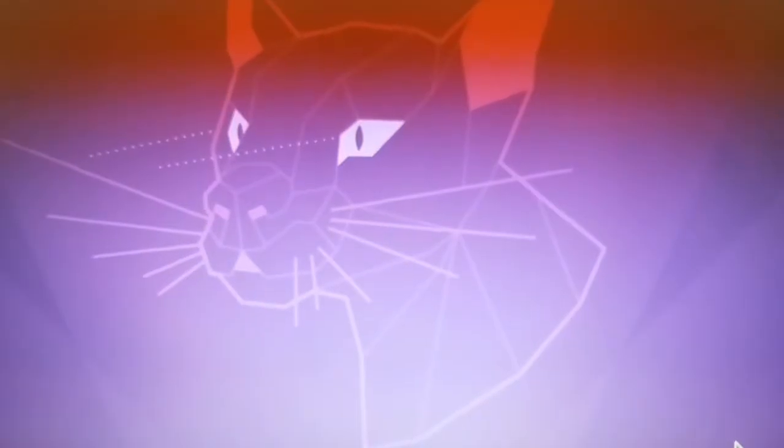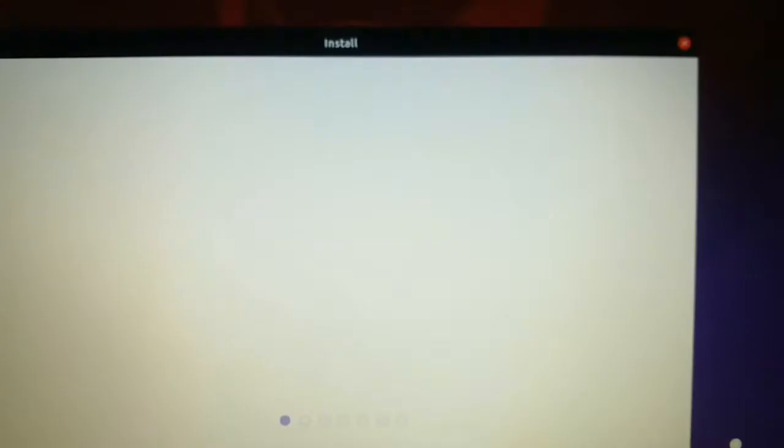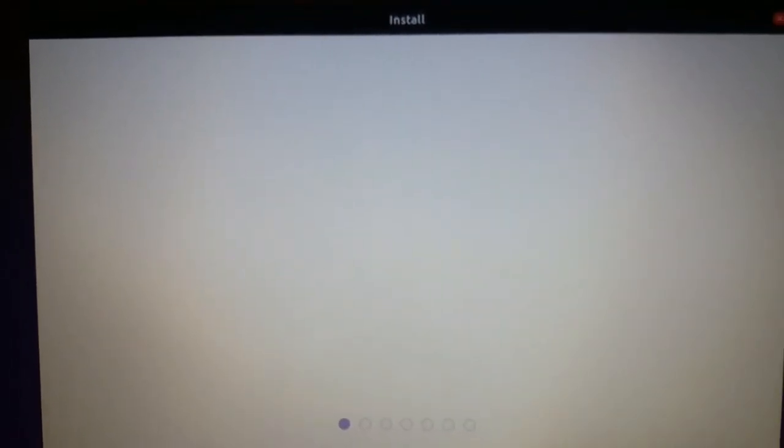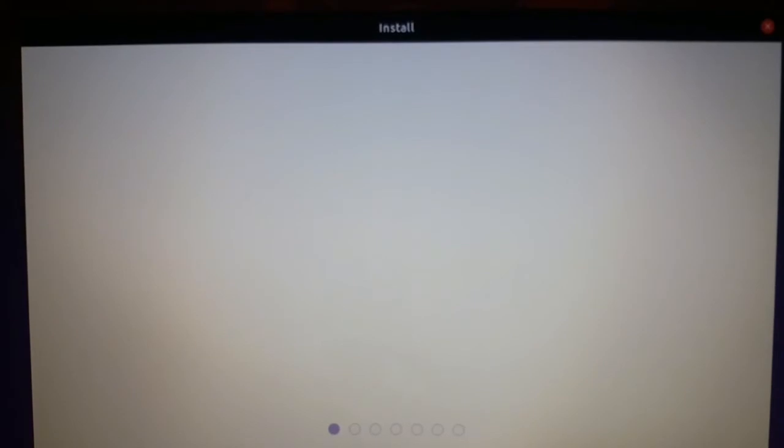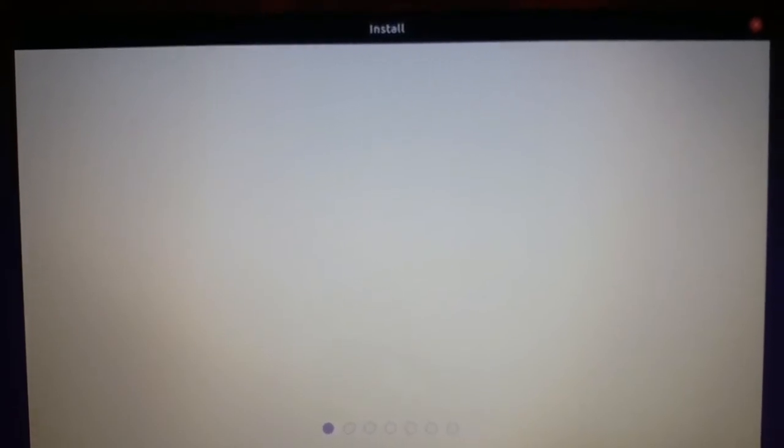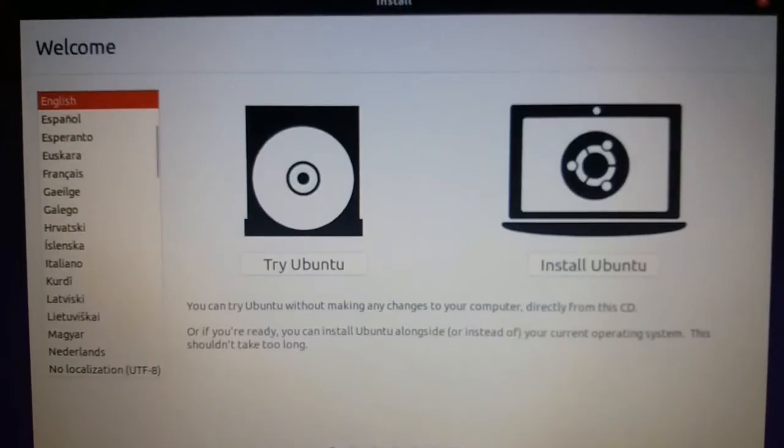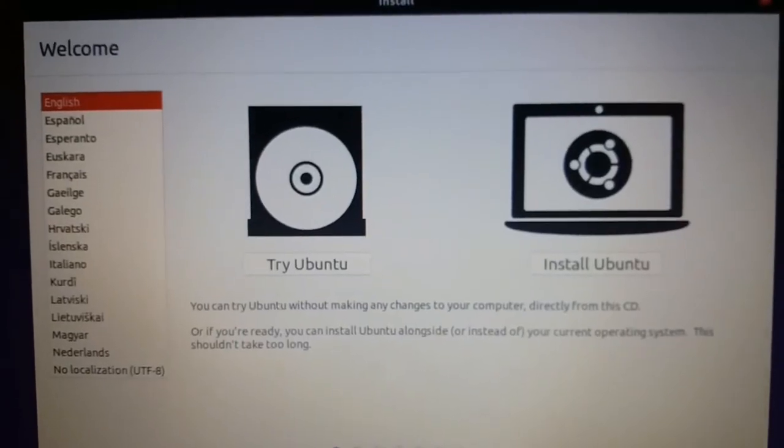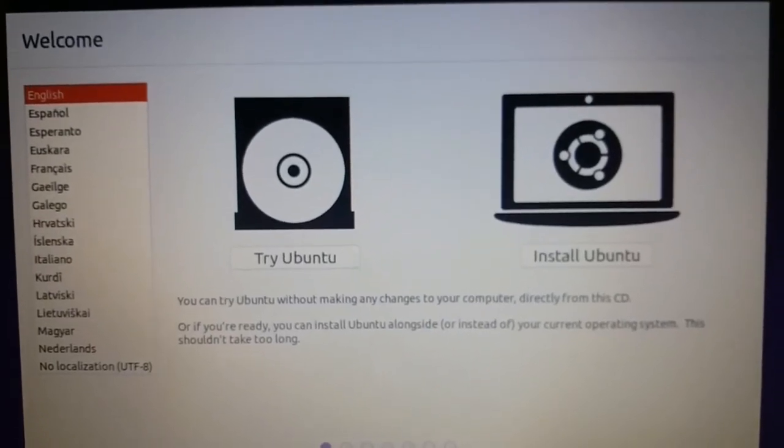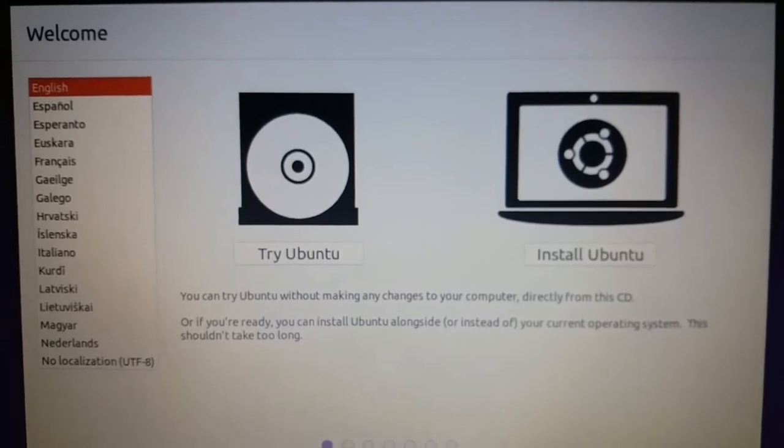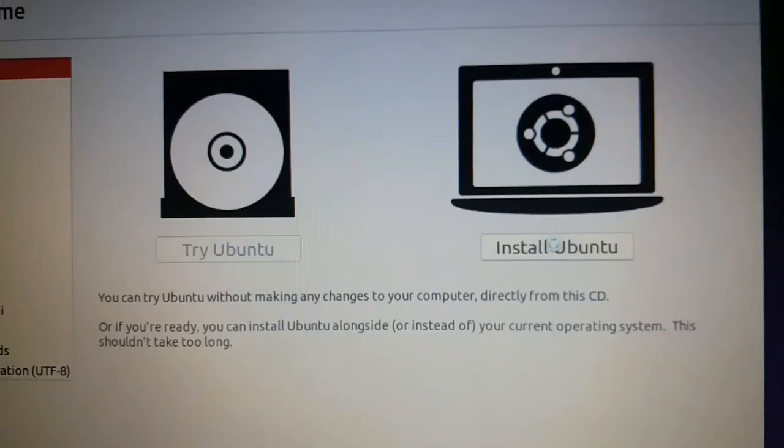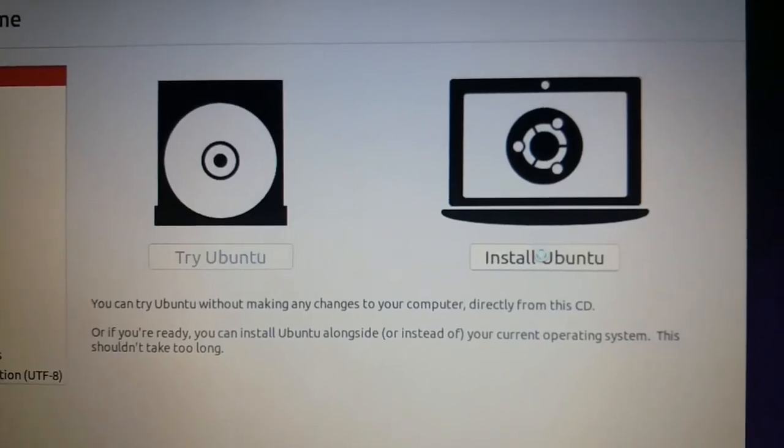This is the main installation screen of Ubuntu. Now follow the steps. This is the first screen, press Install Ubuntu to start the installation on your system.